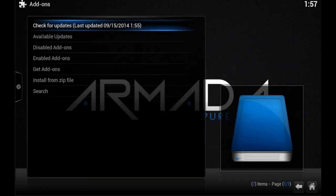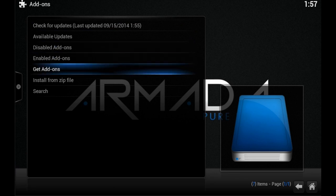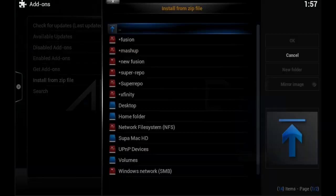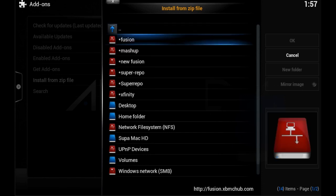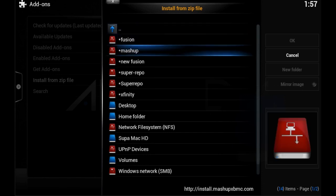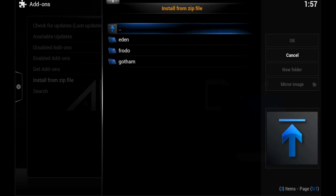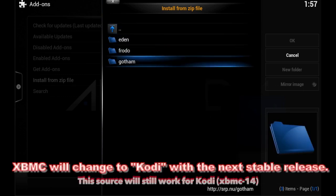Click on that and find the new Super Repo source you just added to the list. Click on it and go into the Gotham repo if you're running Gotham, which is XBMC 13 and higher.